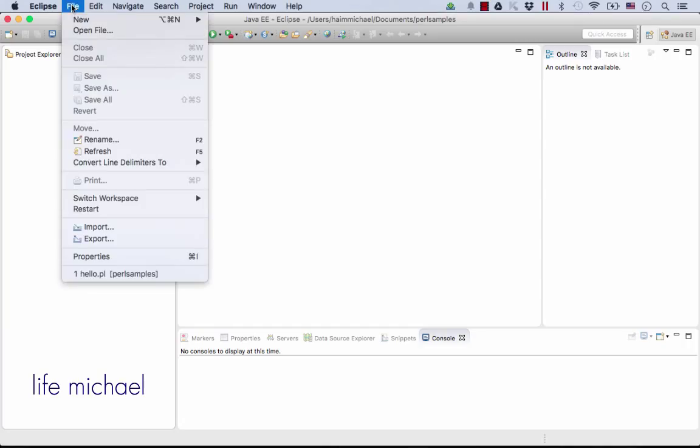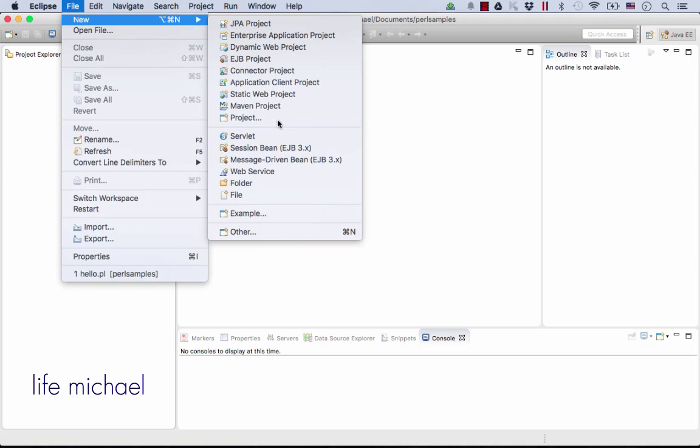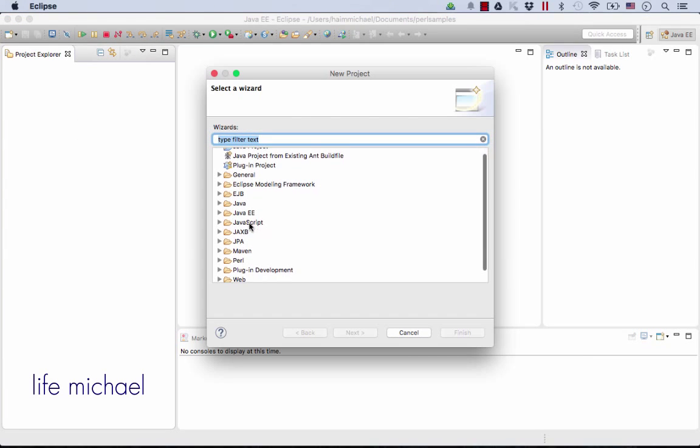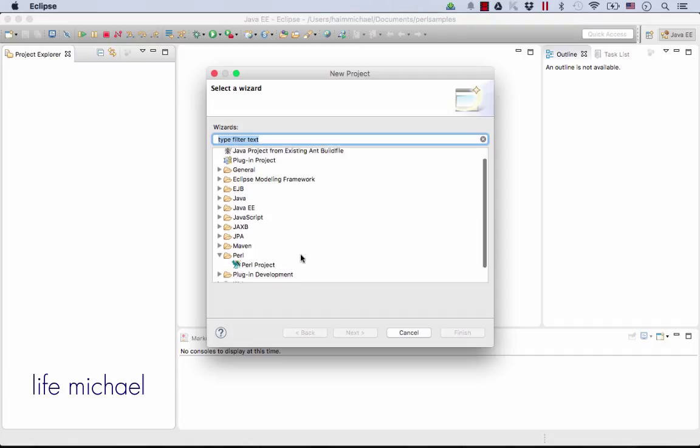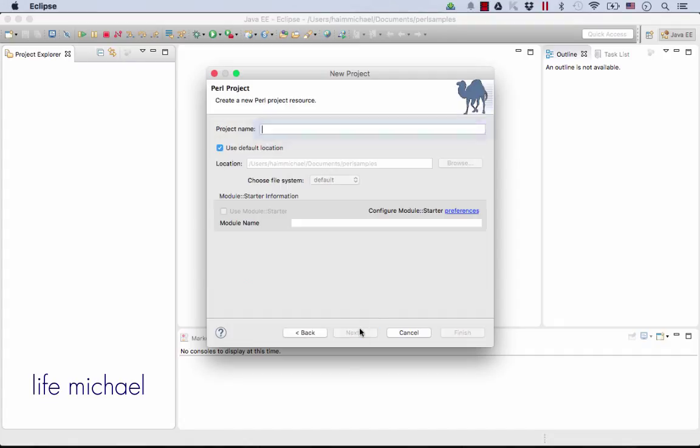So we can press File, New, and select to create over here in the Perl section a Perl project. Let's press Next.